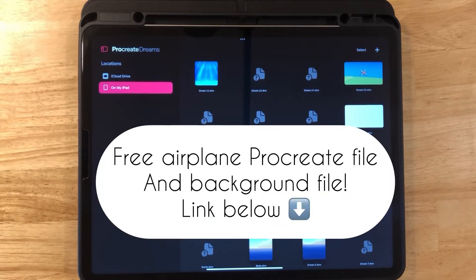If you haven't yet, please download my background and airplane for this tutorial. The link is below.